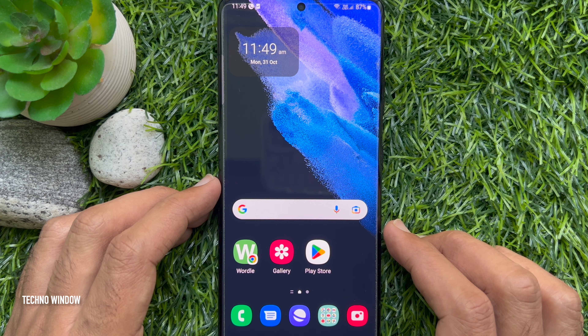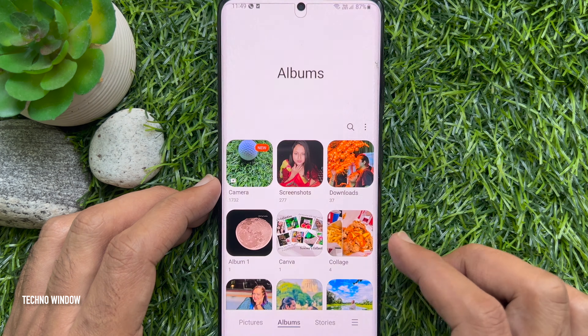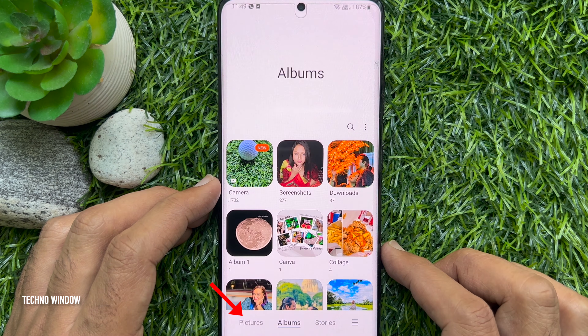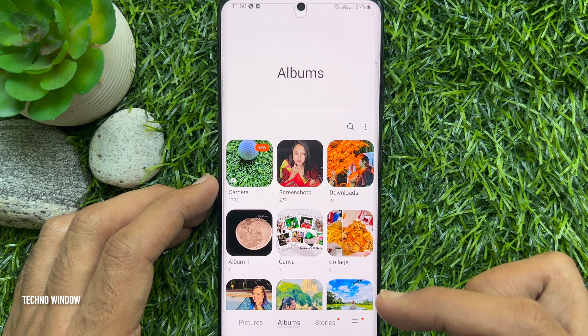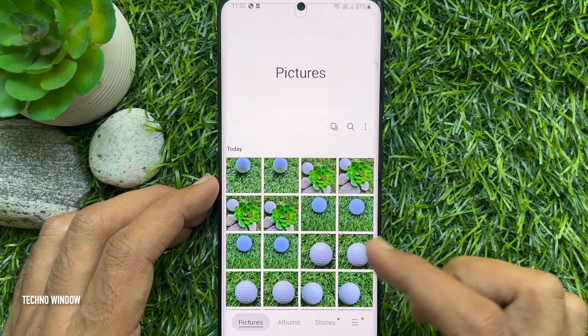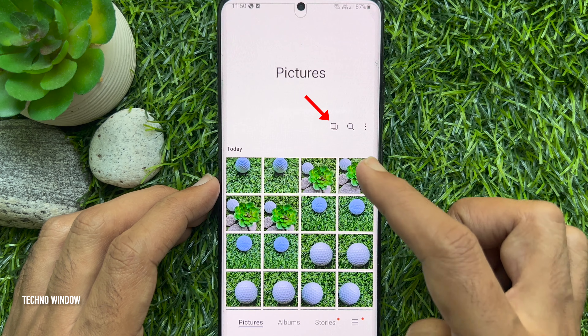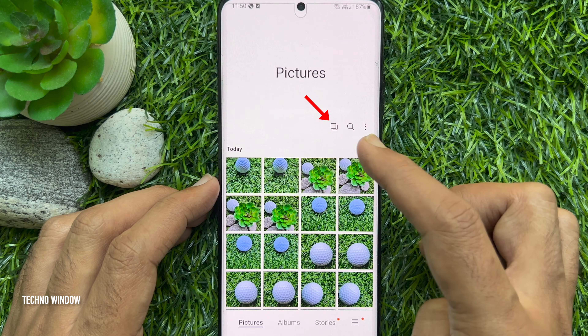First open the Gallery app. From Albums tap Pictures. Now tap the Similar Images Grouped icon.